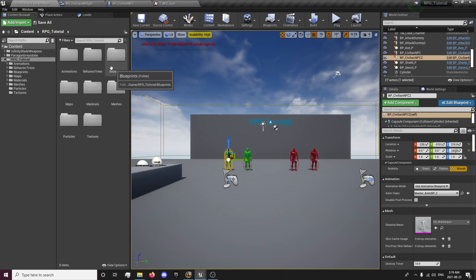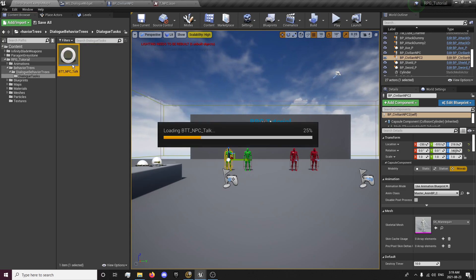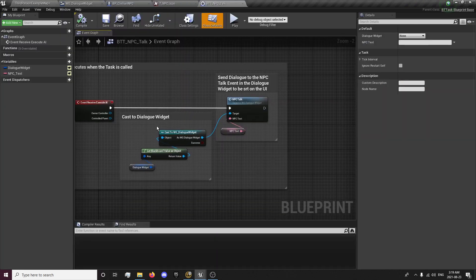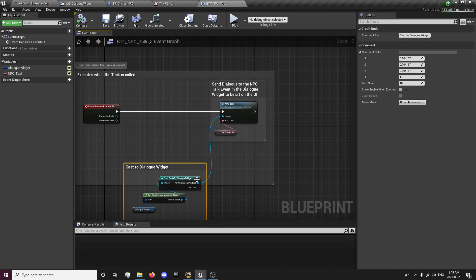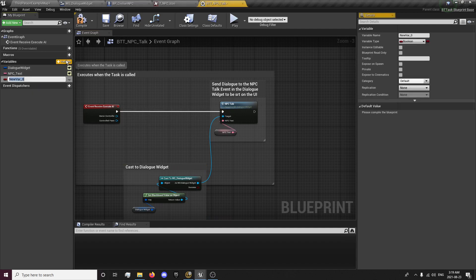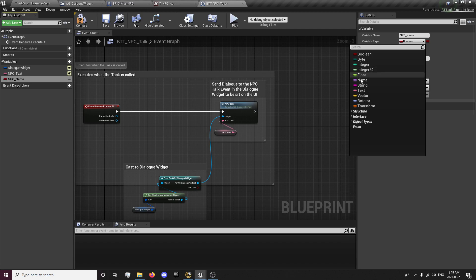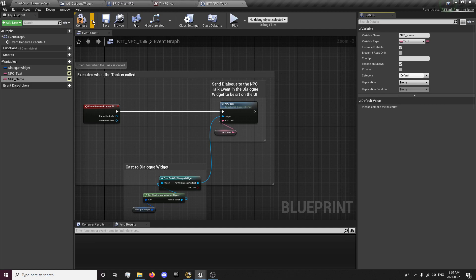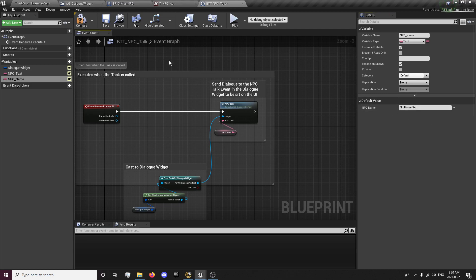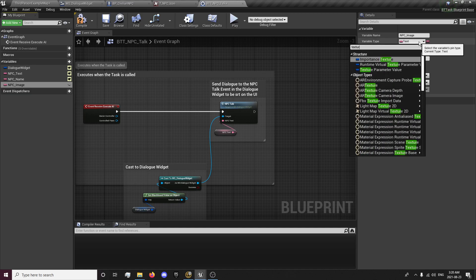Now we want to be able to actually set our name. So to do that, we need to go to our behavior trees, get our NPC talk task. And in here I'm just going to move this down. And I'm going to create two new variables here. That's my NPC name. It's going to be a text, instance editable, and expose on spawn, so we can edit it per instance of the NPC. I'll put no name set because we're going to be setting it elsewhere. And this is going to be a texture 2D.